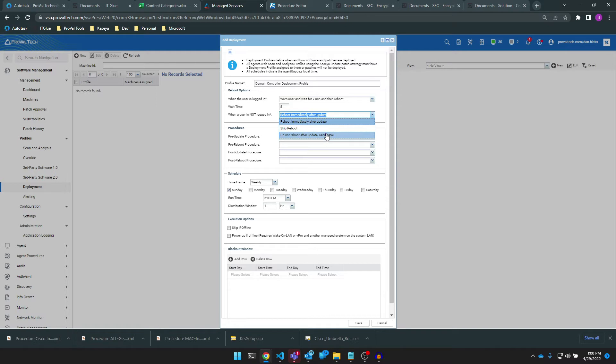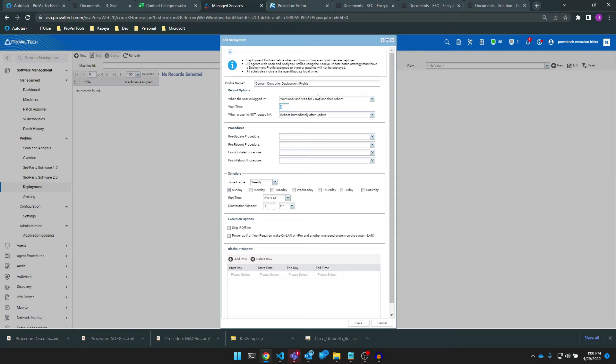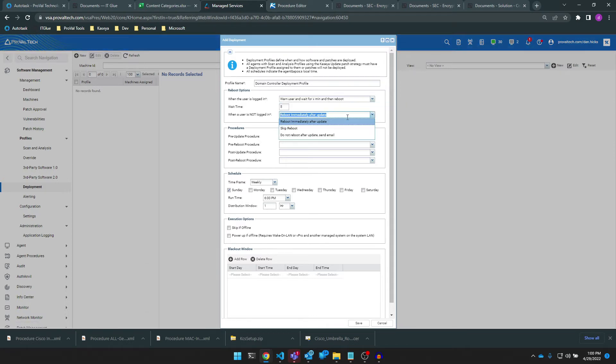let's set this to warn any logged in users, providing them with five minutes to save and close before the automatic reboot occurs, and if no one is logged in, force an immediate reboot on the endpoint. Again, you can configure these however you need for the environment.